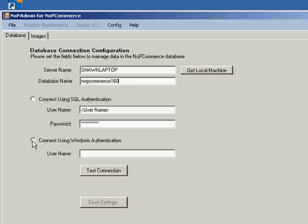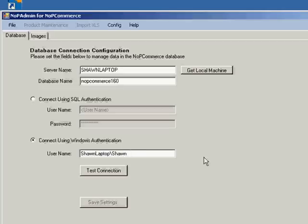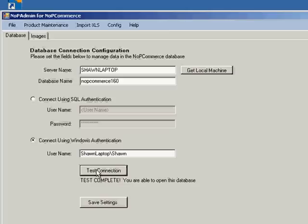And because I'm running locally, I can say Connect Using Windows Authentication and it puts in my username that I'm logged in as. And I'll say test. Okay. Everything is good. So we are able to open this database.